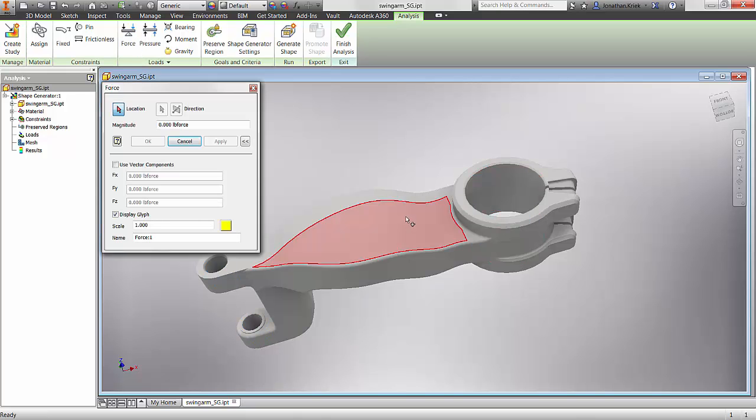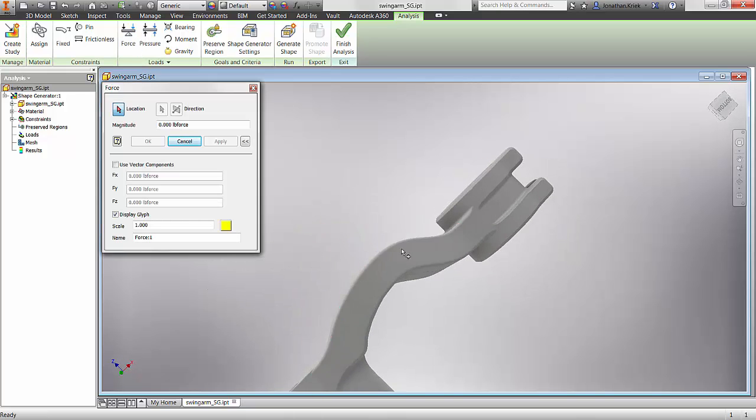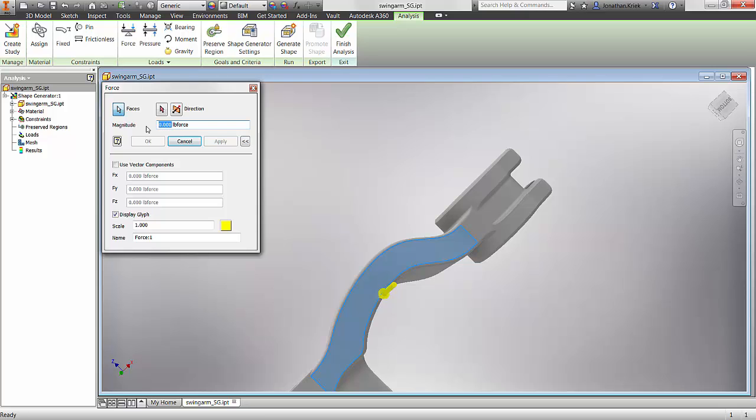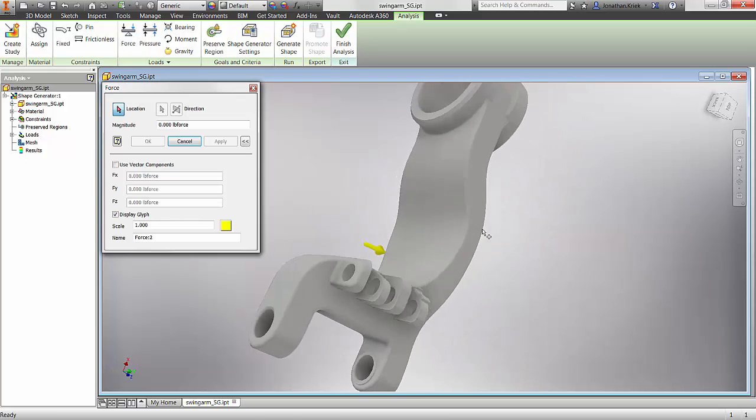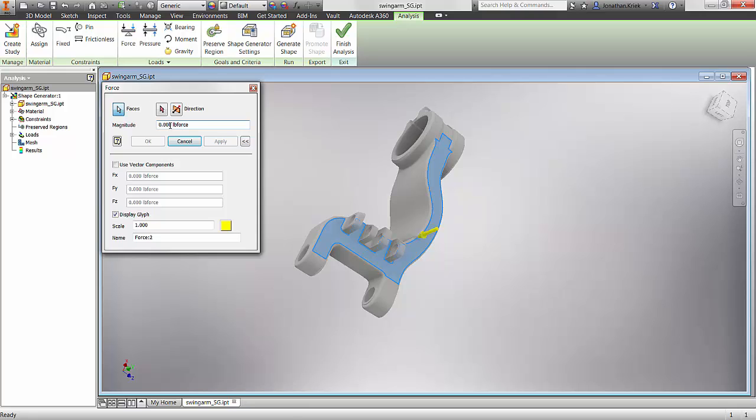Then we need to apply our loads to the model. We have external force, pressure, bearing, moment, as well as gravity.